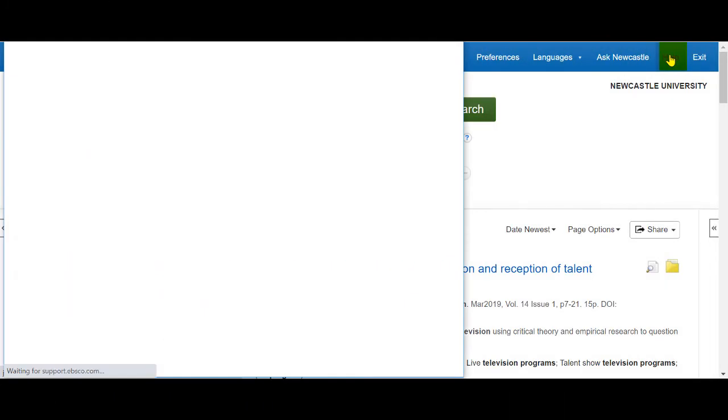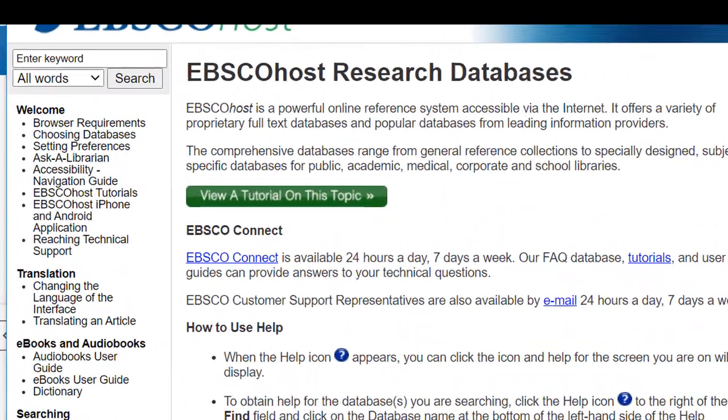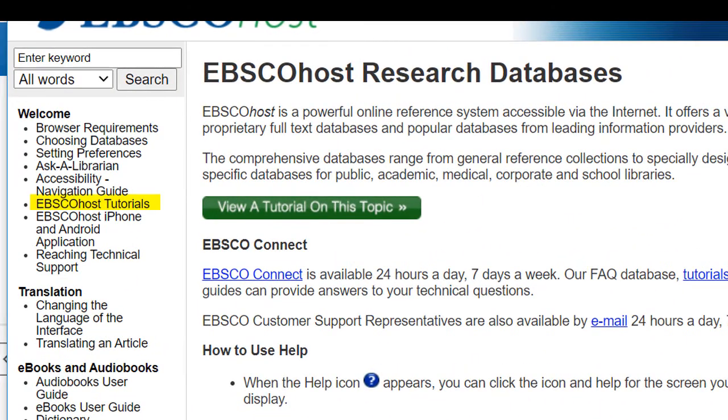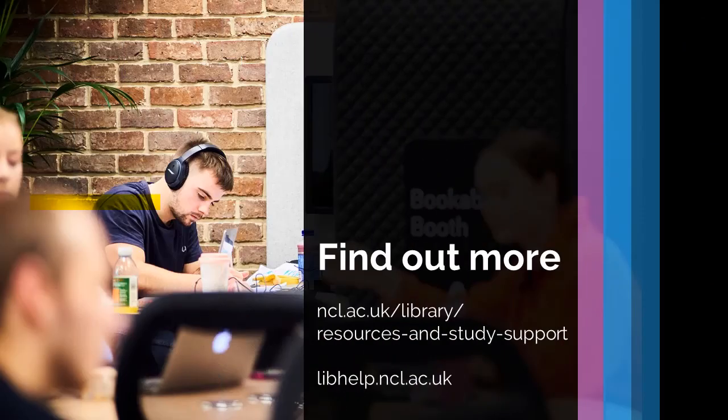The Help Centre is an excellent resource for getting the most out of the database and includes links to detailed tutorials that explore all of its features and search options. For further help on using the Film and Television Literature Index or accessing EBSCO databases, see your subject guide or contact us for your library help.